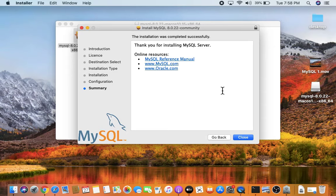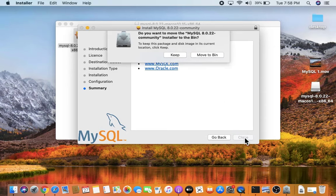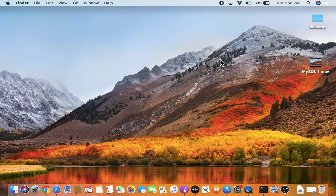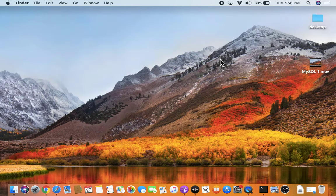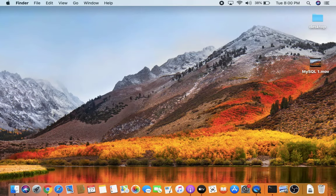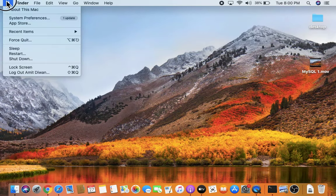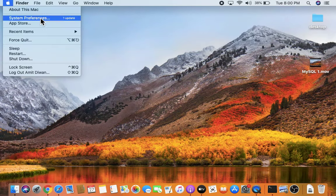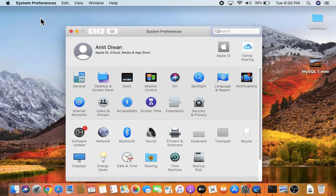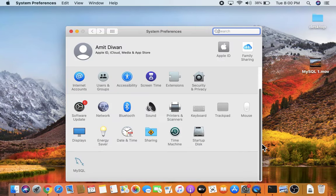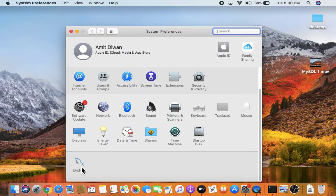The installation is now complete — click Close. You can move the installer to Bin as we don't need it. Now click on the Apple icon and go to System Preferences. Below, you can see the MySQL icon, which means you have successfully installed it — double-click on it.